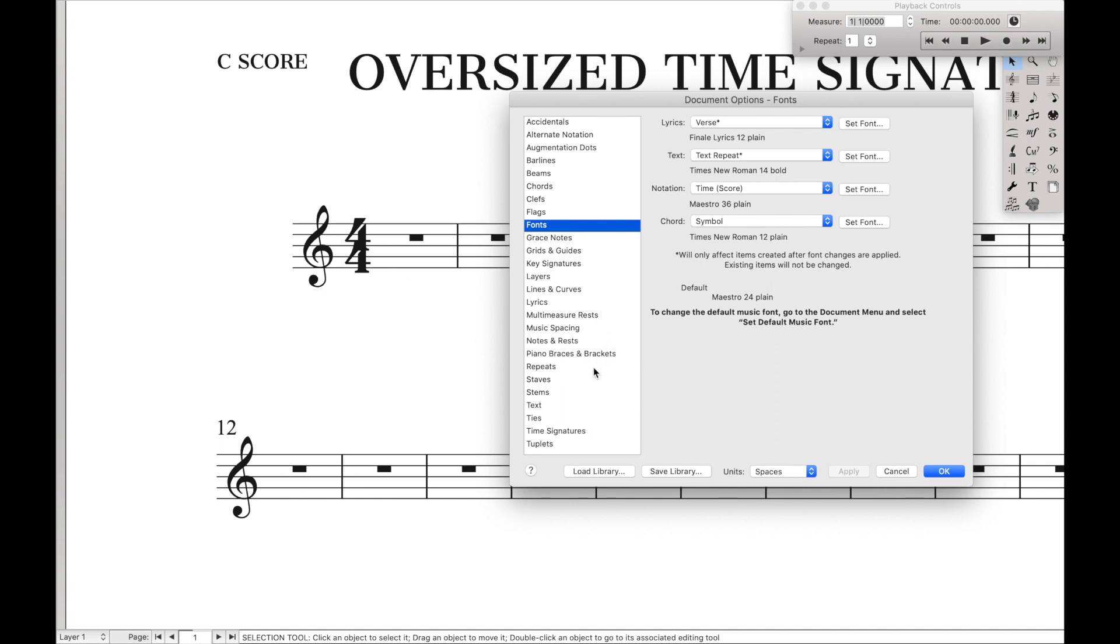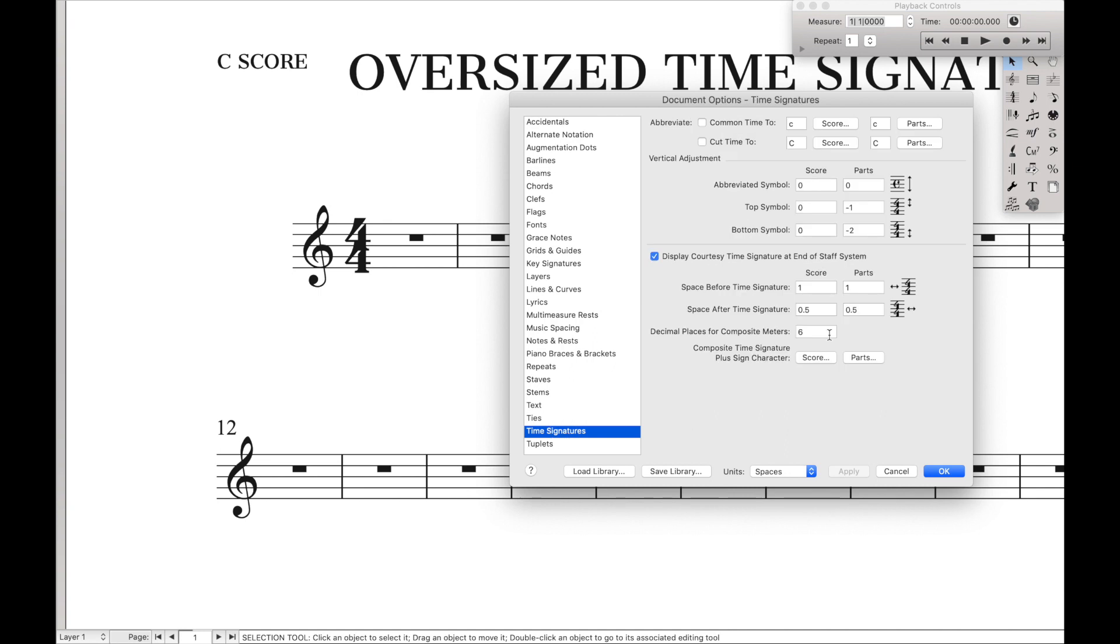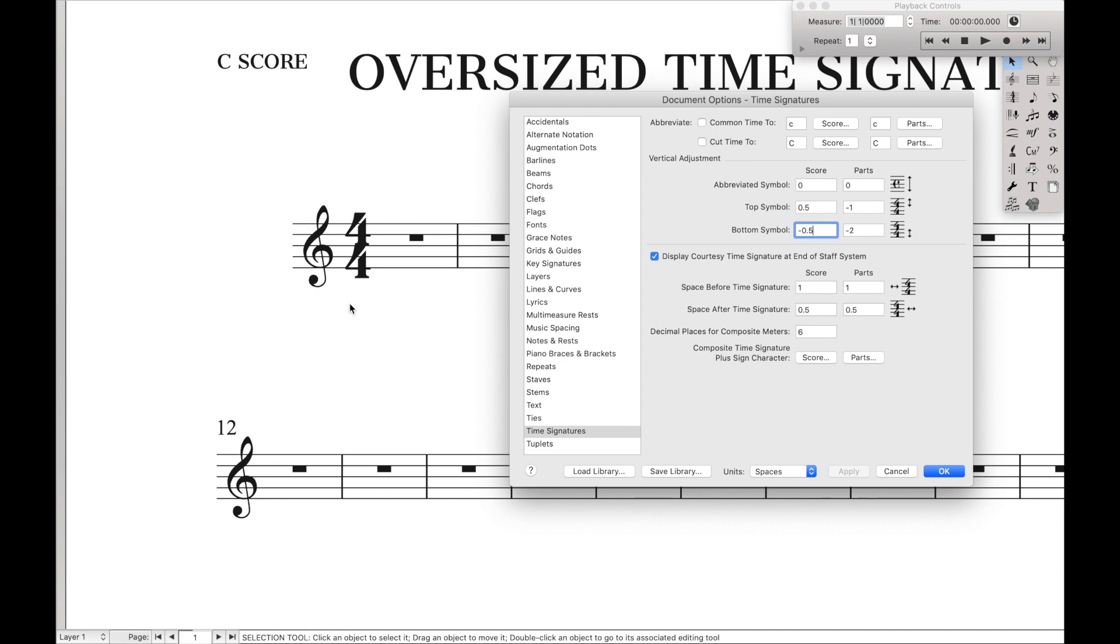So to do that, all you have to do is go down here to time signatures, and under the score, for the top symbol, do 0.5 spaces, and for the bottom symbol, do negative 0.5 spaces as well. And hit Apply, and now it's correctly vertically aligned, and we have oversized time signatures in Maestro font.